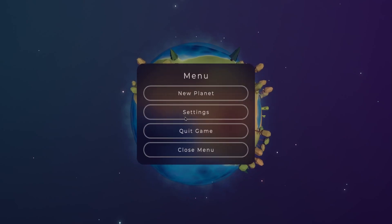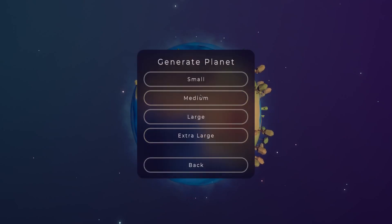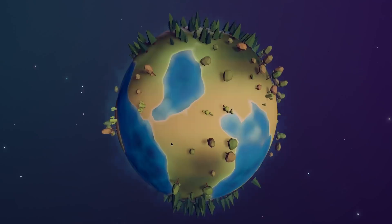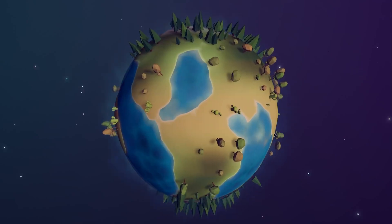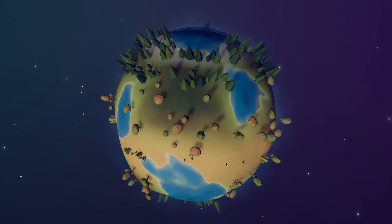A menu without options isn't really useful, so I created the section where you can generate a new planet based on four different sizes.